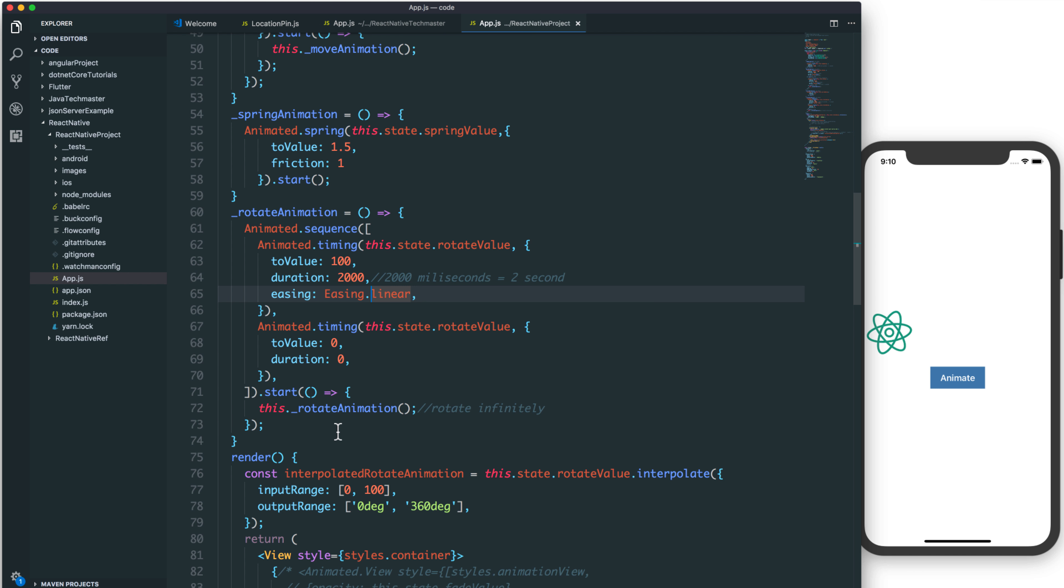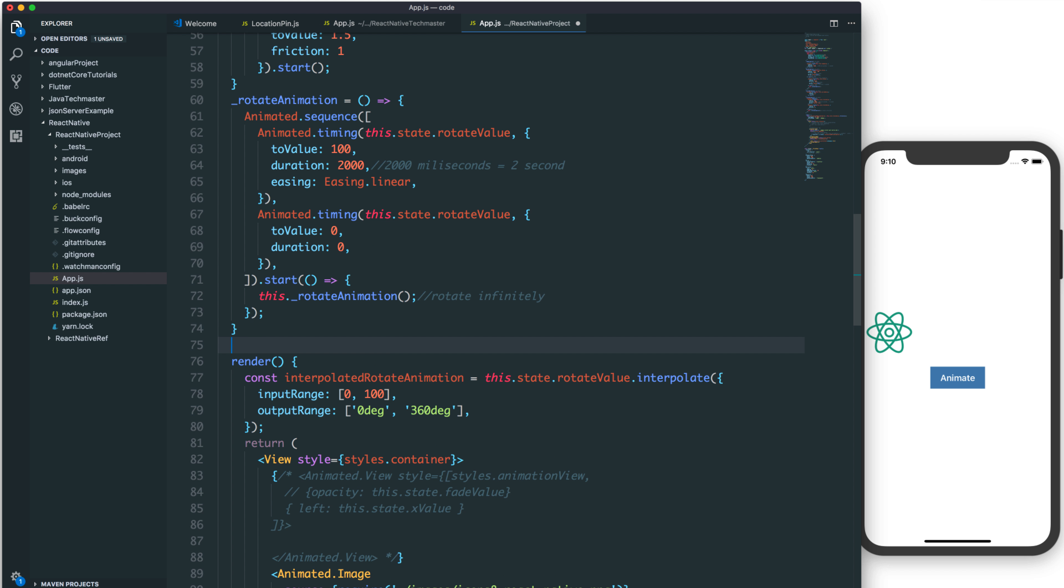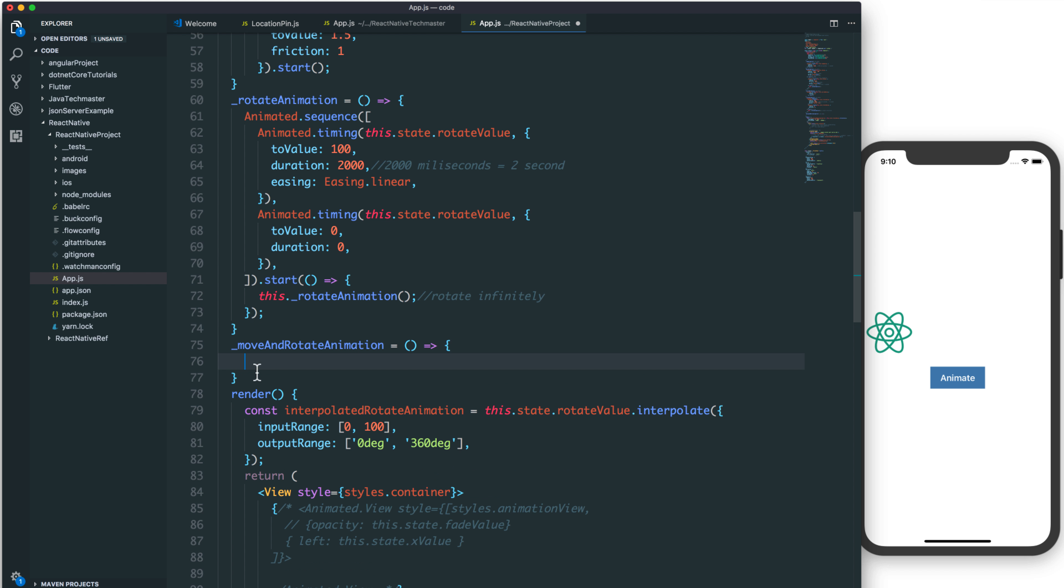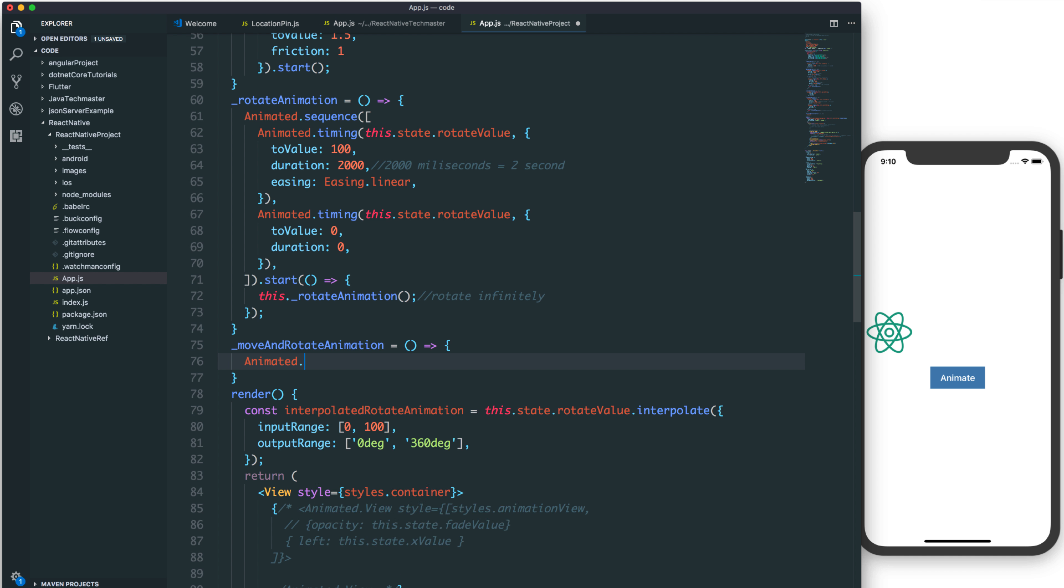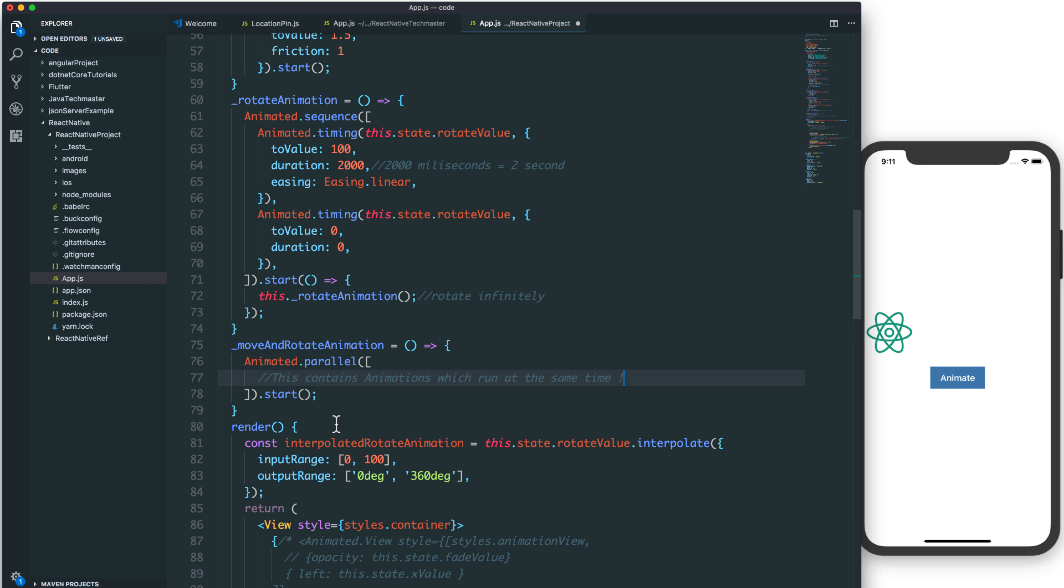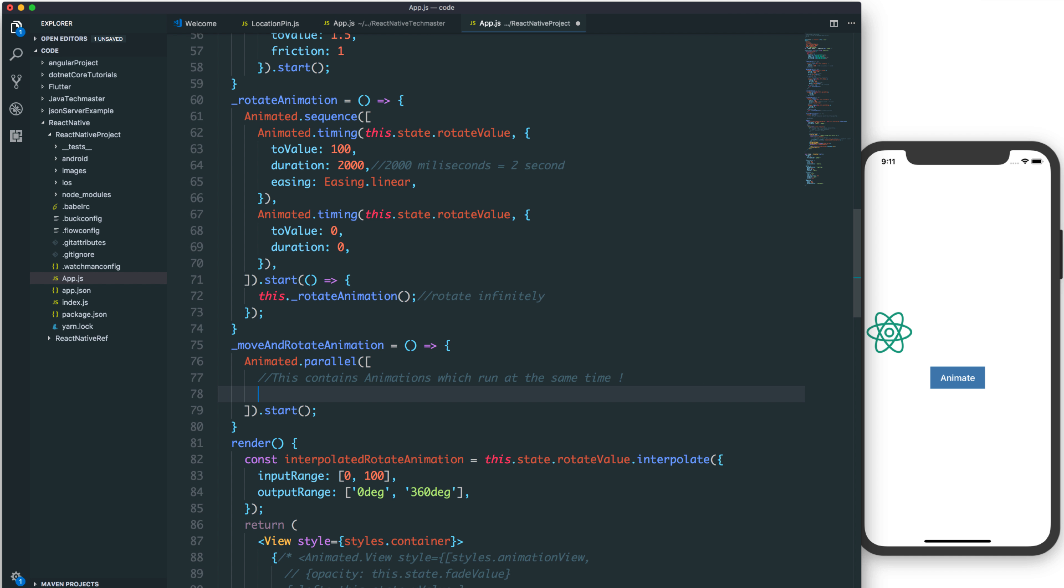In this case, I want to add another animation or the parallel animation, move and rotate at the same time. We define a function move and rotate animation, and we call the function parallel. Parallel means it will contain animations which can run at the same time. We start, then we add multiple animations inside the array of parallel.